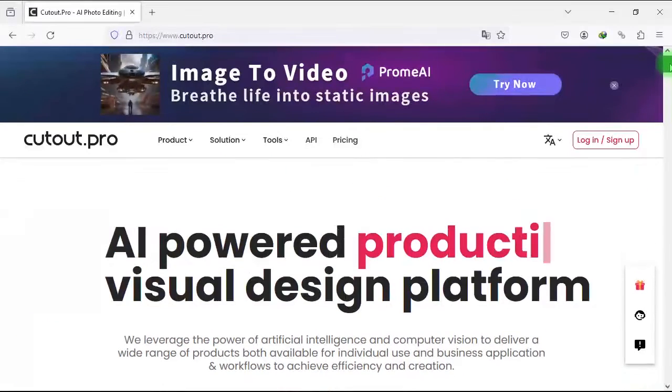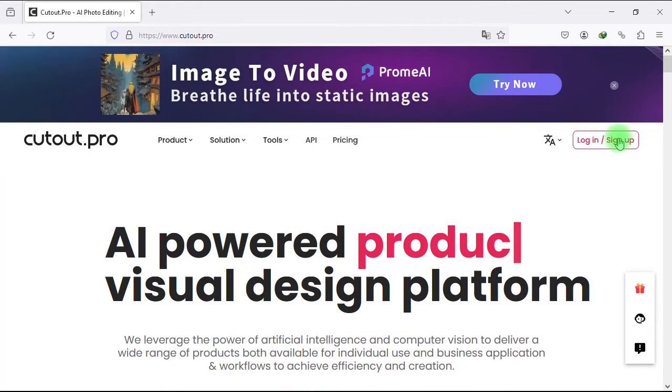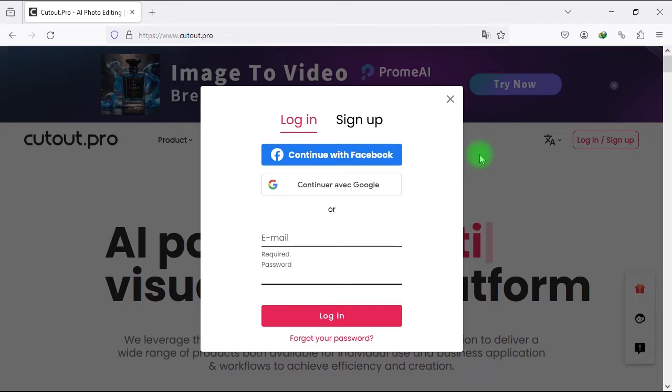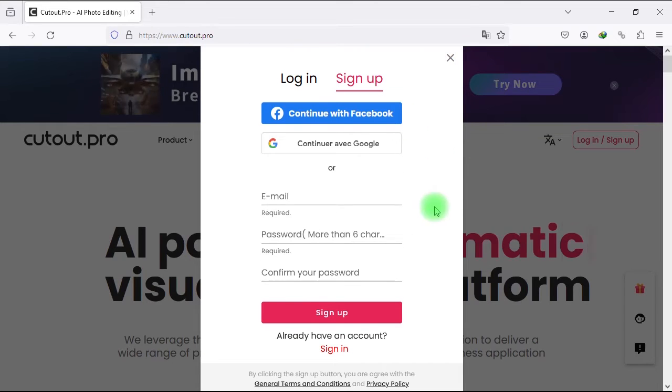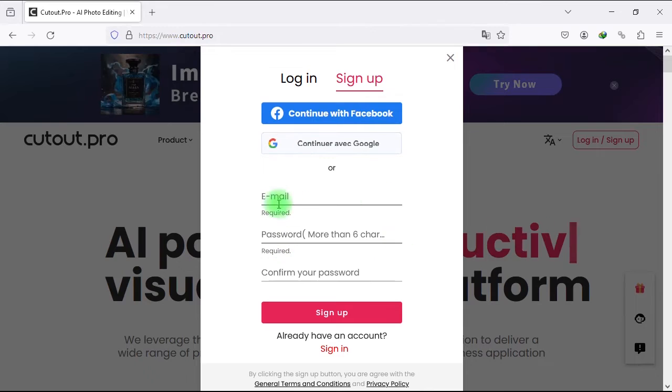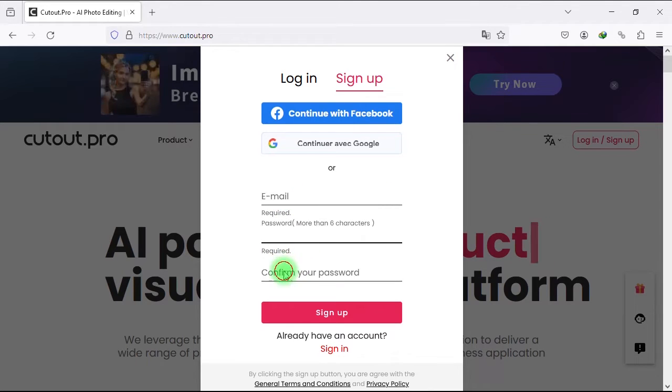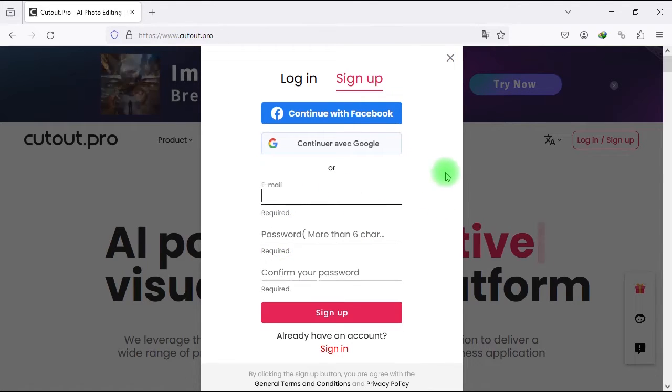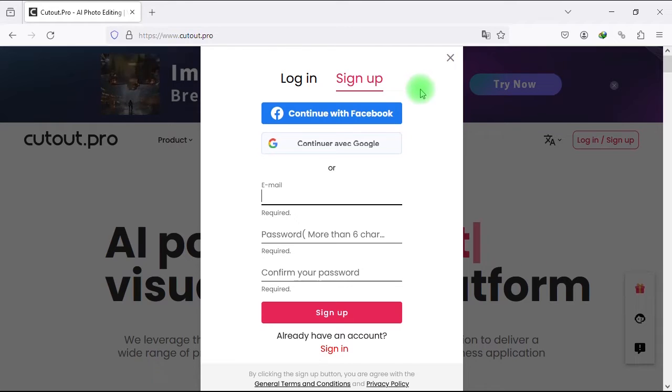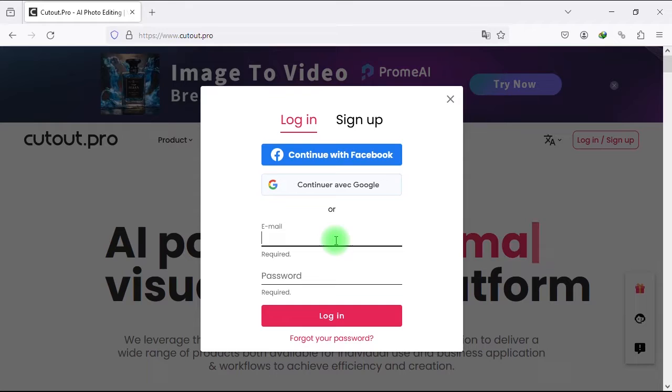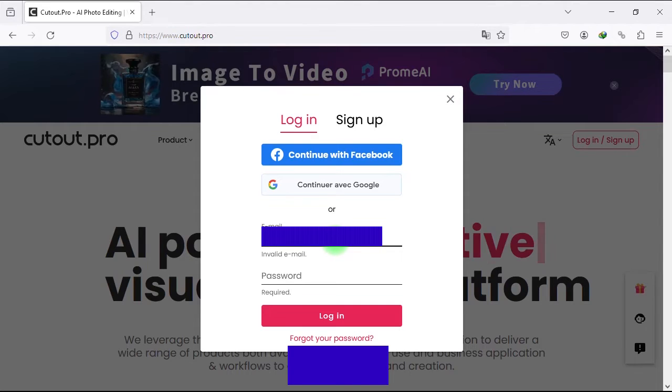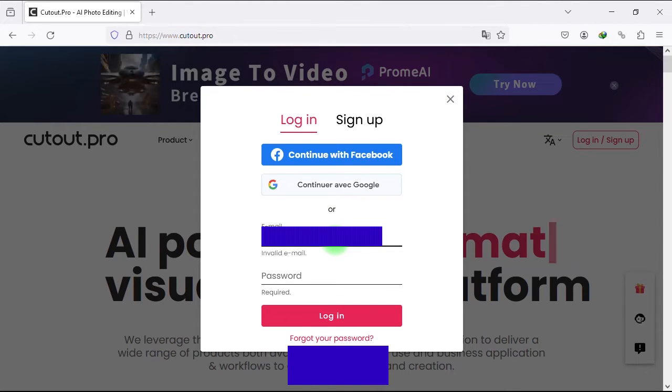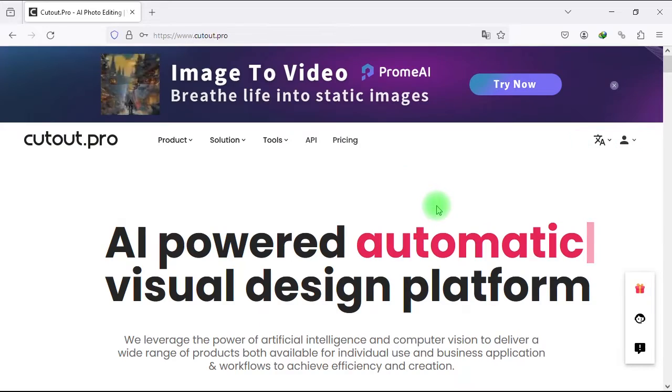Now the first thing you need to do is create an account on the website. It's so easy, you just need to enter your email address and password. Once you sign up you'll get a bonus of five credits for free to test the AI tools available on the website. I already have an account, so I will enter my email and password to log in.